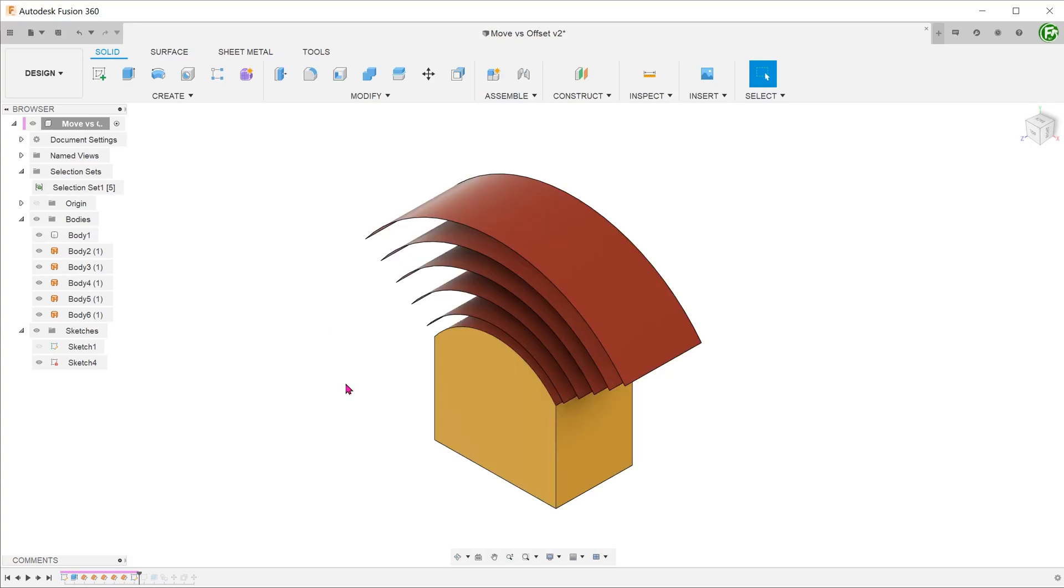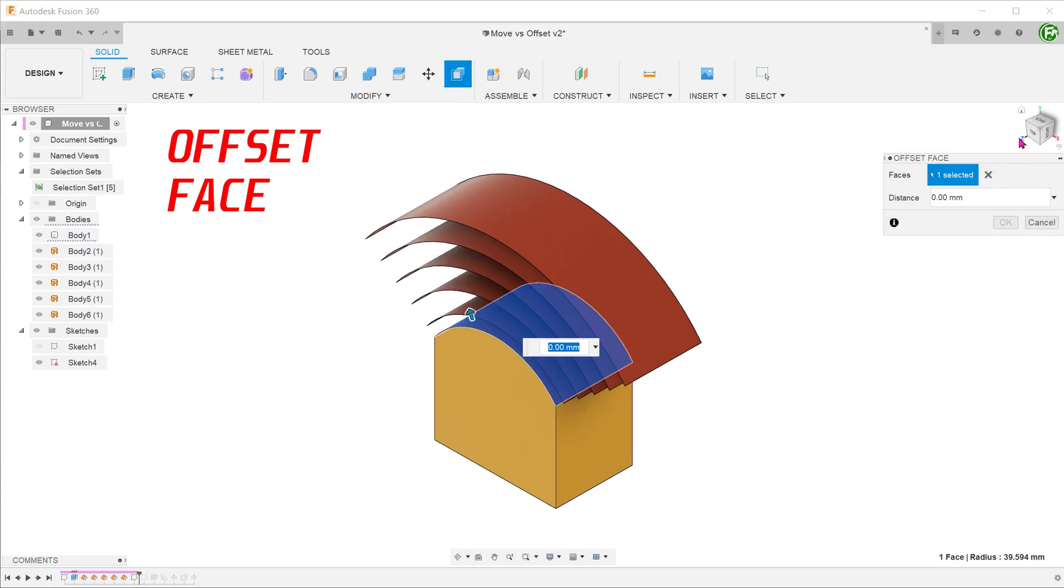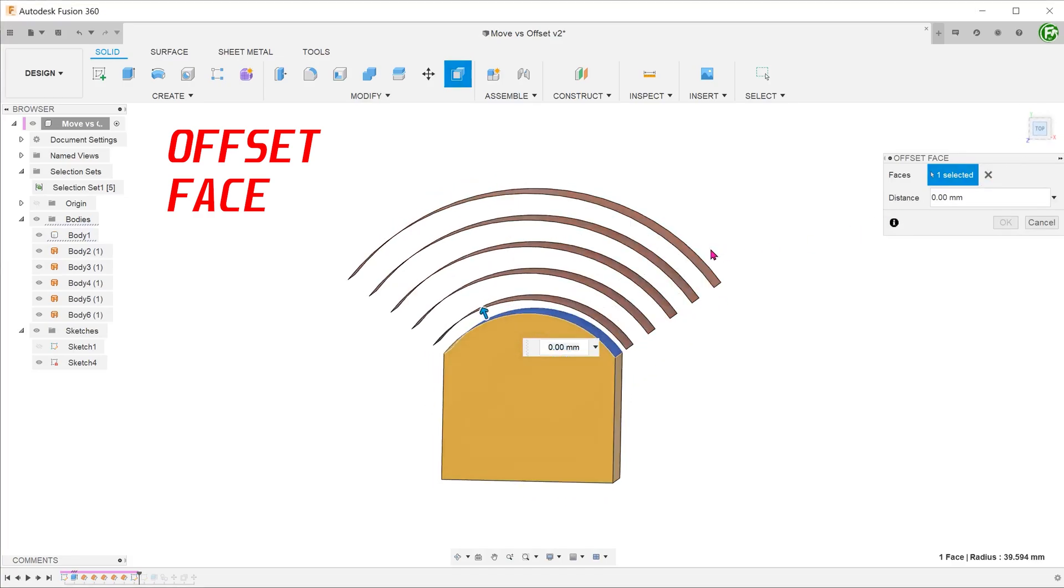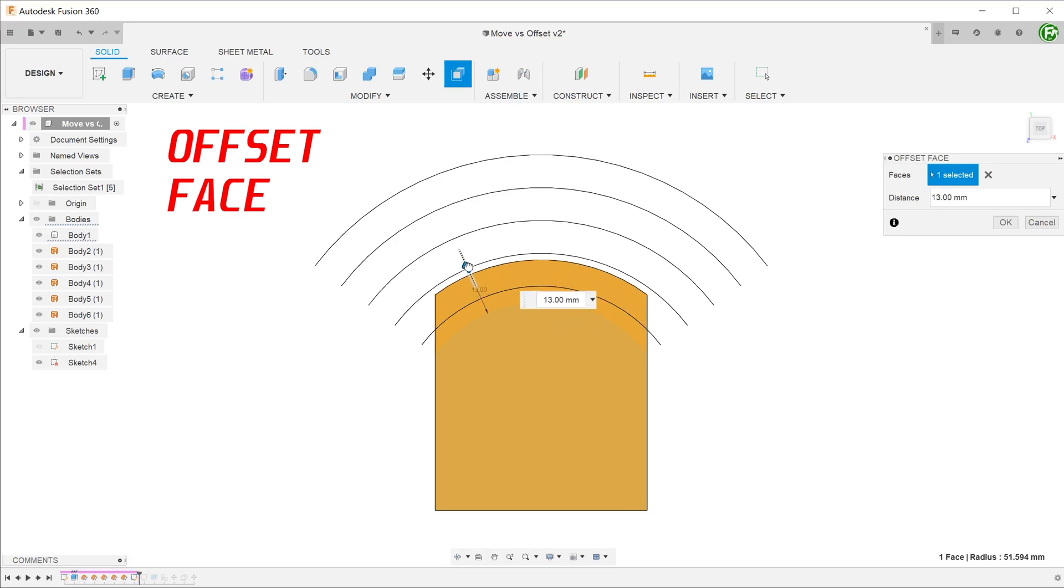Let's perform the offset face command on this face. Notice that as we drag the arrow up, the new offset face exactly matches that of the concentric surfaces.